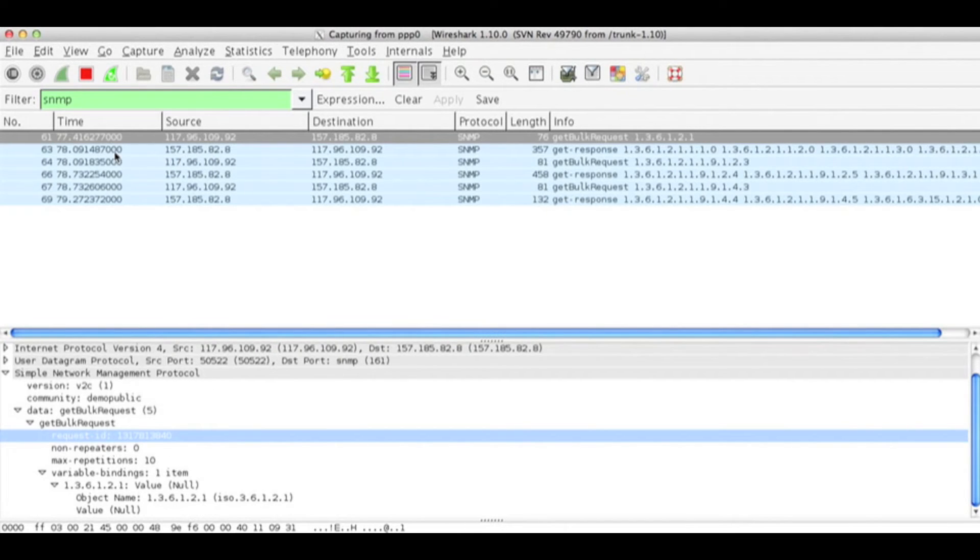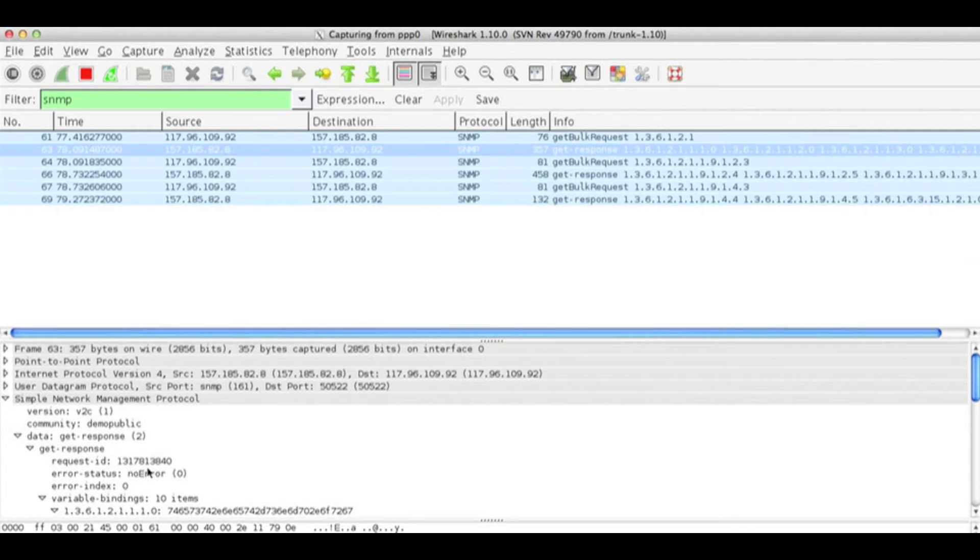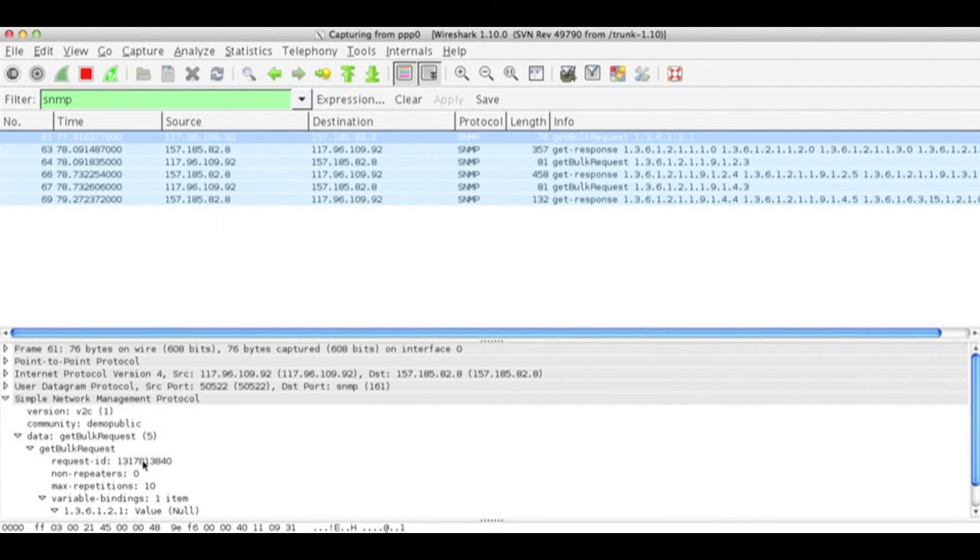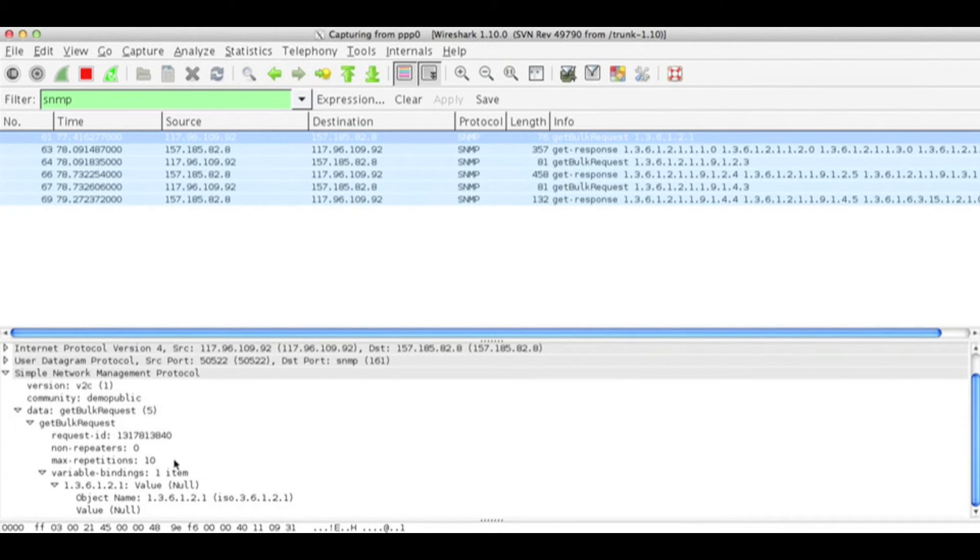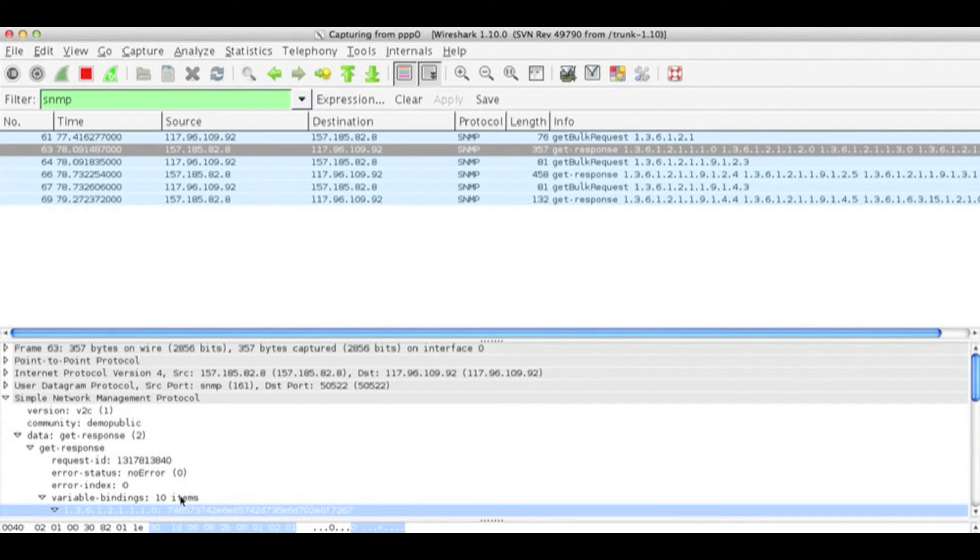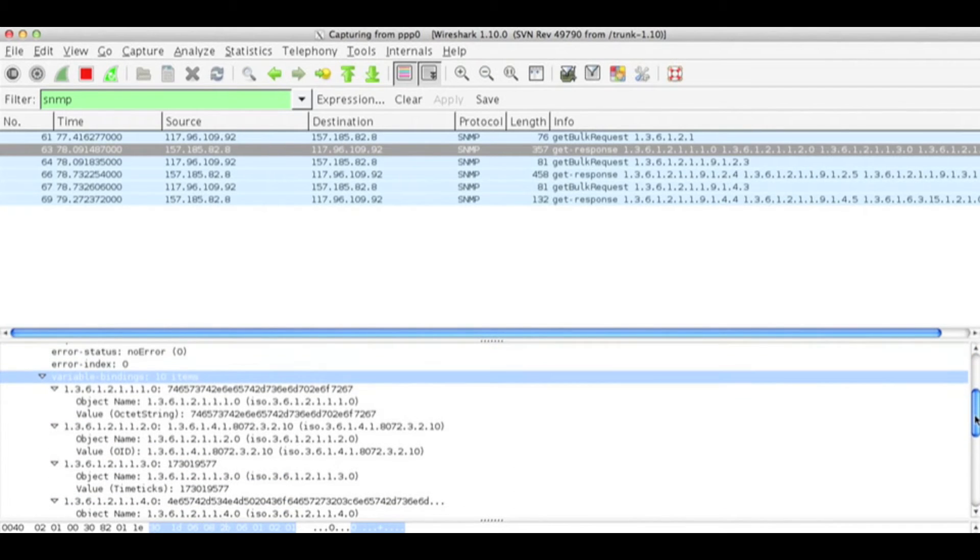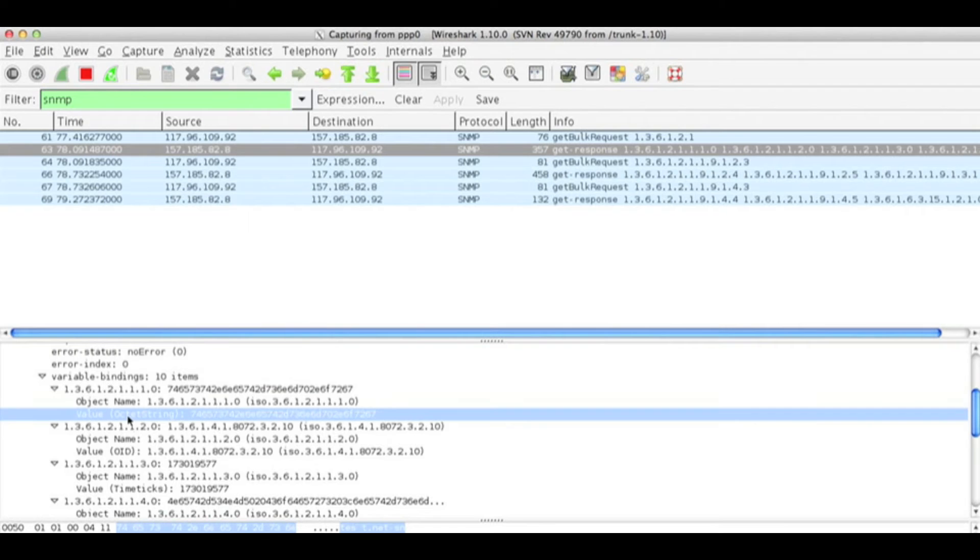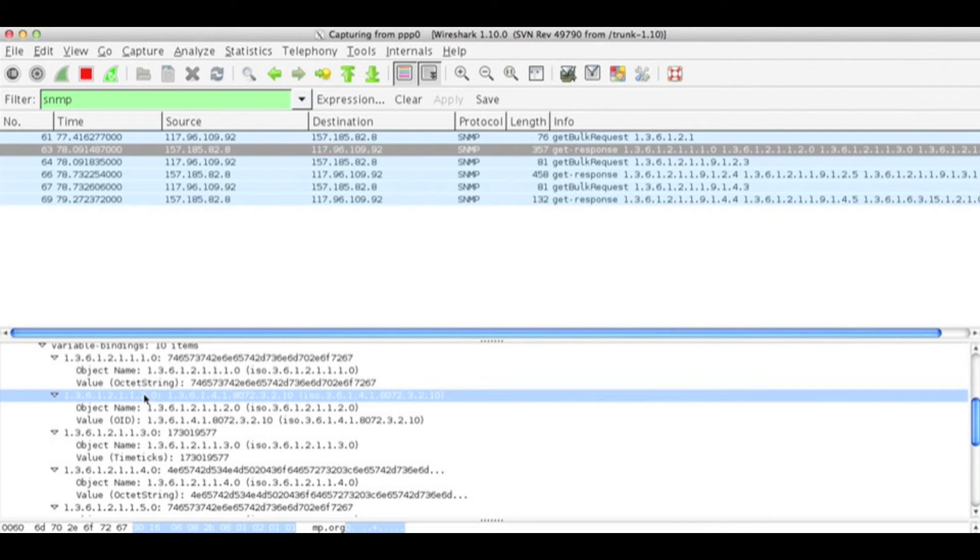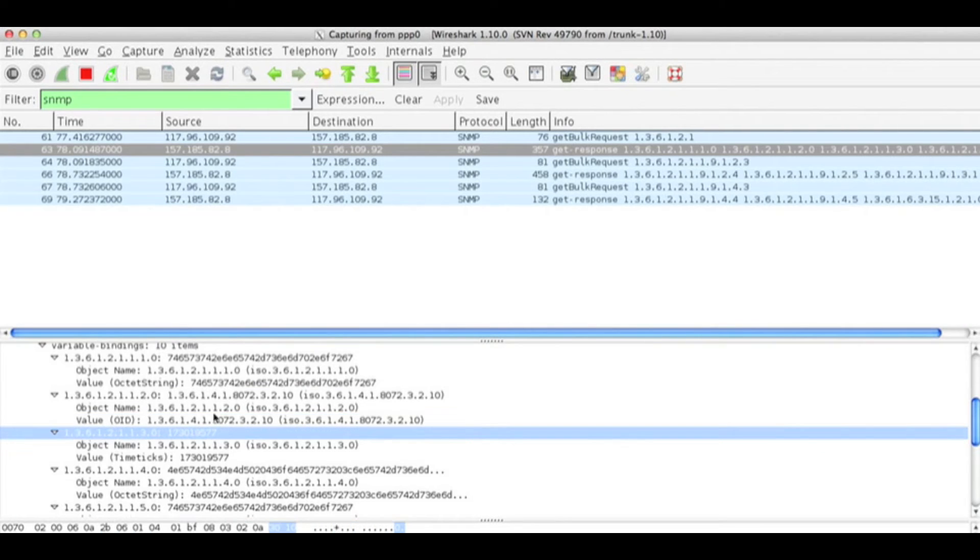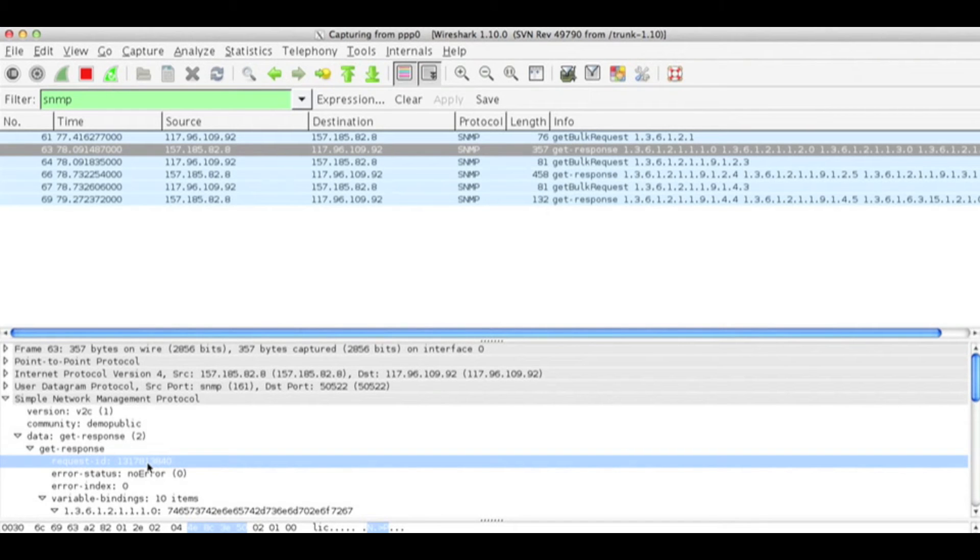When I see the next packet, I have got a get response. When I see the request ID, it is 1317813840, same as the get bulk request. It has got the response of 10 items. These are the responses I got: the OID and the value, the object name. The type is octet string. Like this we can associate based on the request ID number, who sent the request and for what OID.